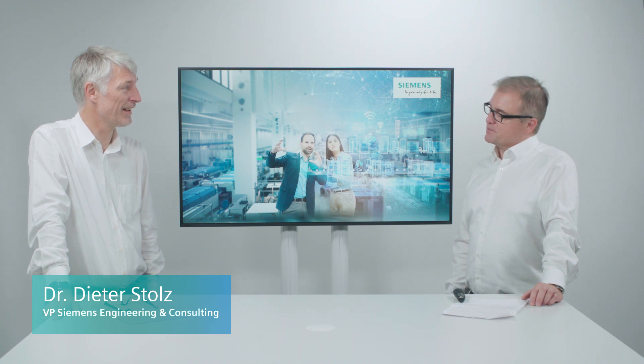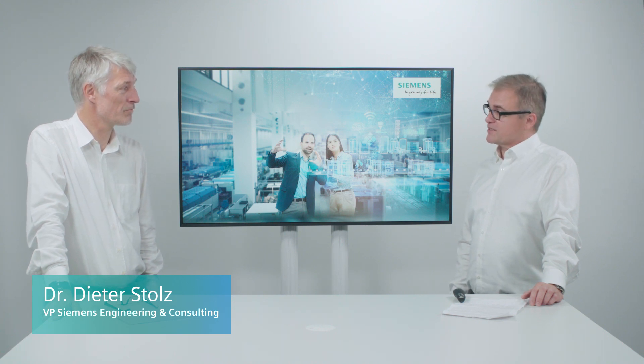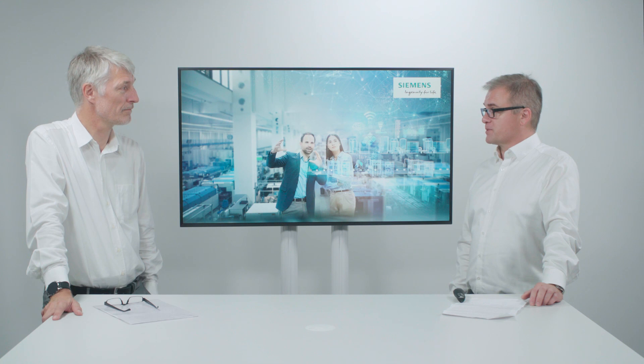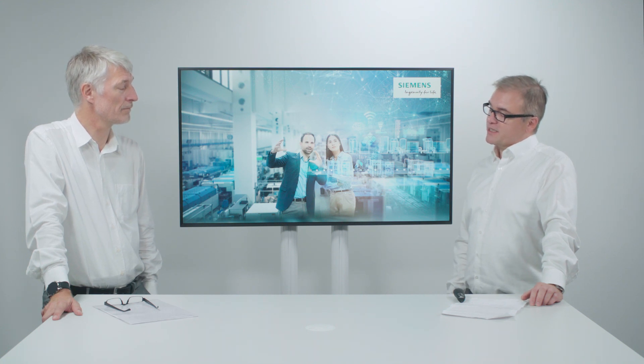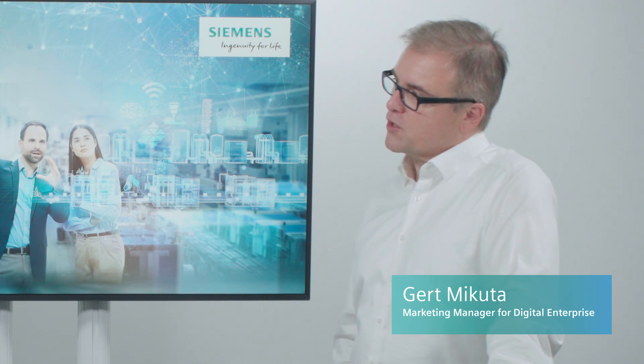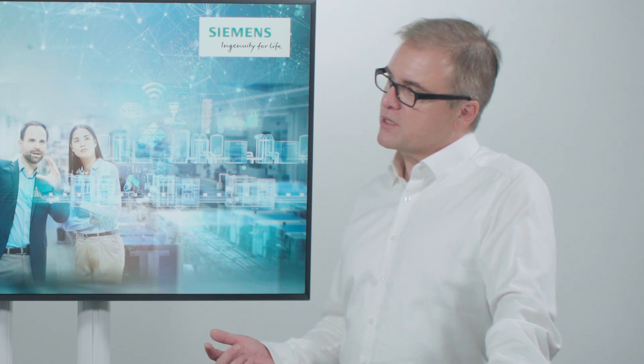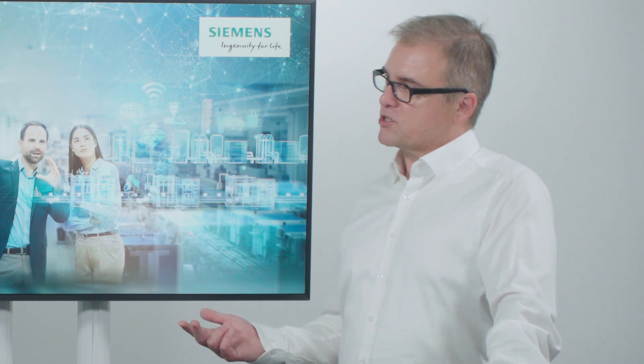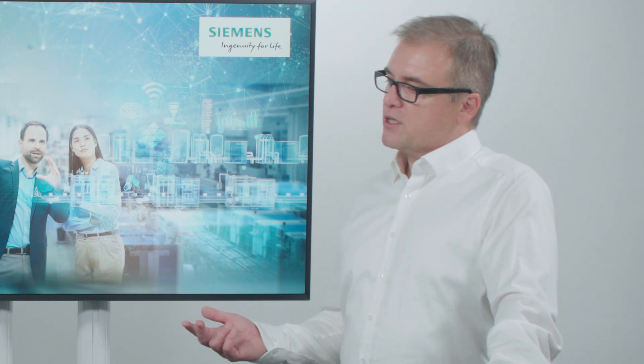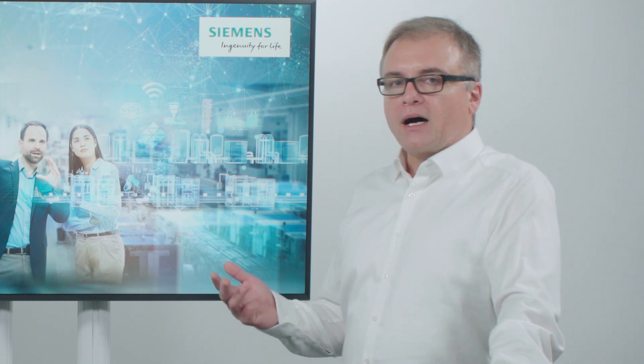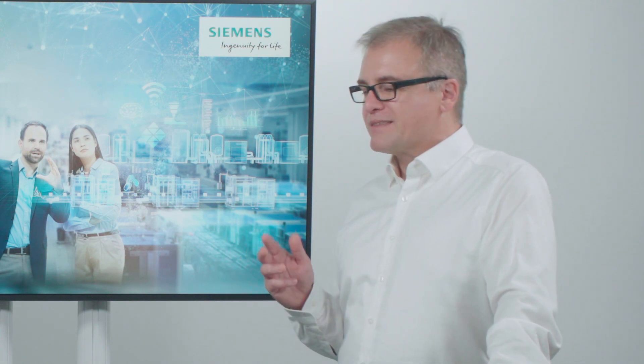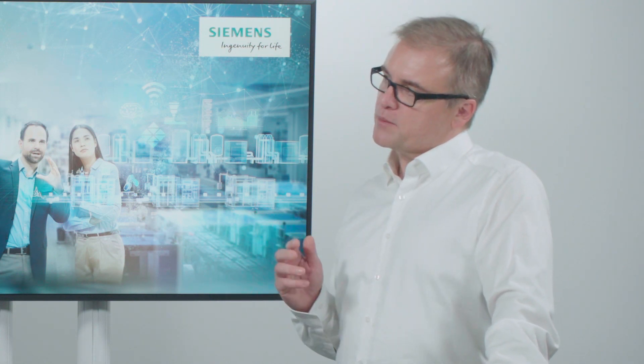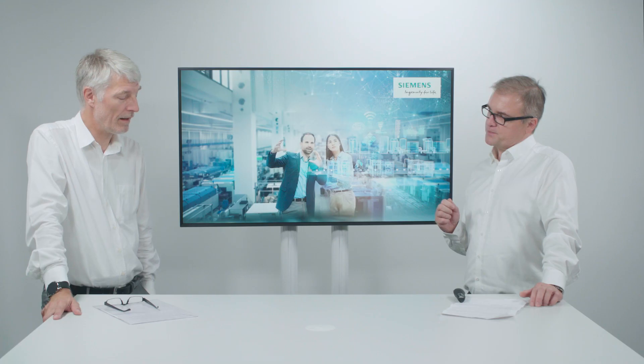Dieter, our Process Industry customers are asking Siemens for help on their digital transformation journey. We know that some of them already heard about the Siemens service offering, which includes consulting, implementation and optimization. So, what does that mean for our customers? And my question is, what is their unique benefit?